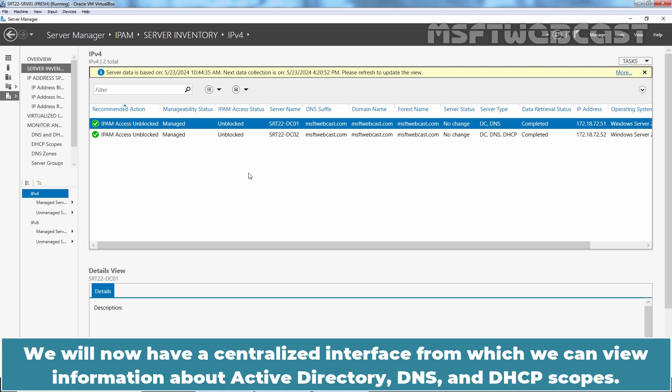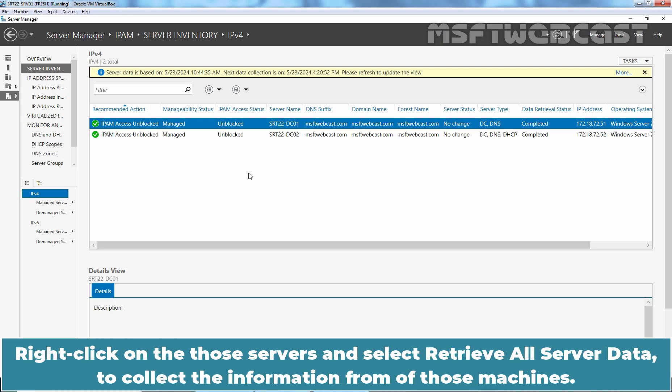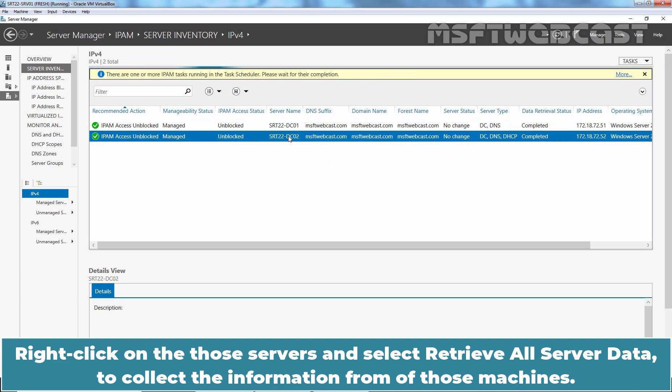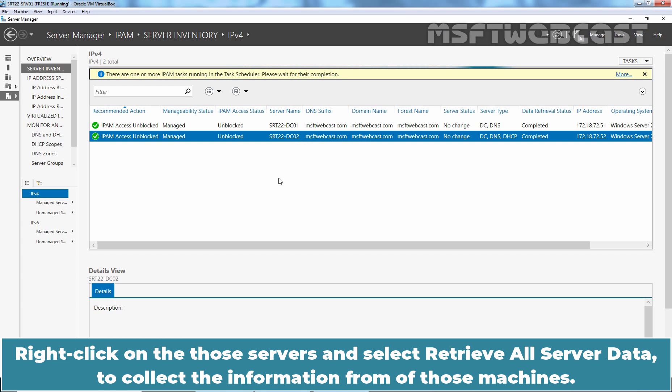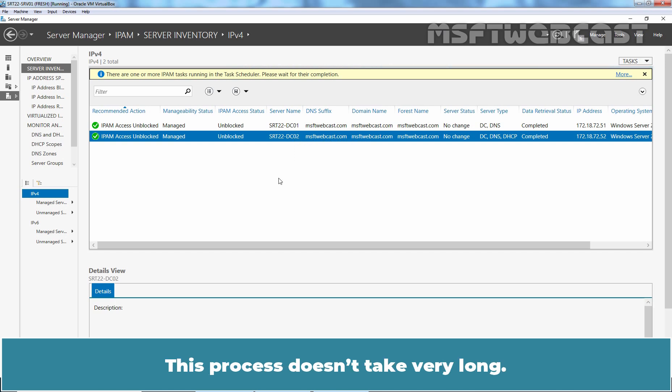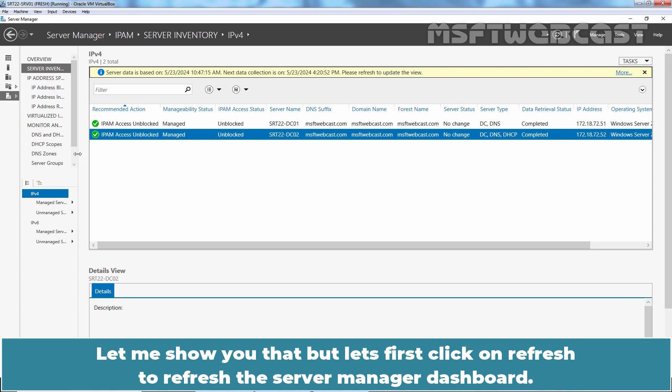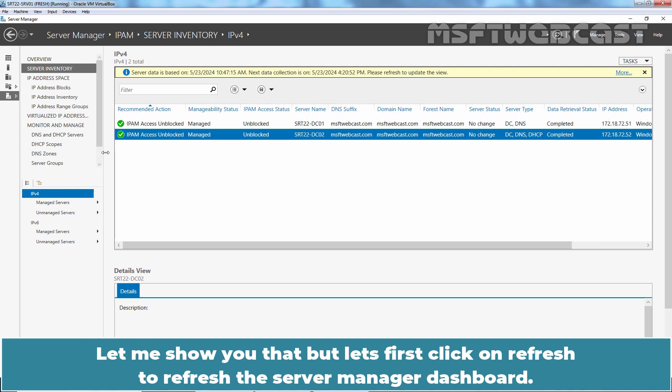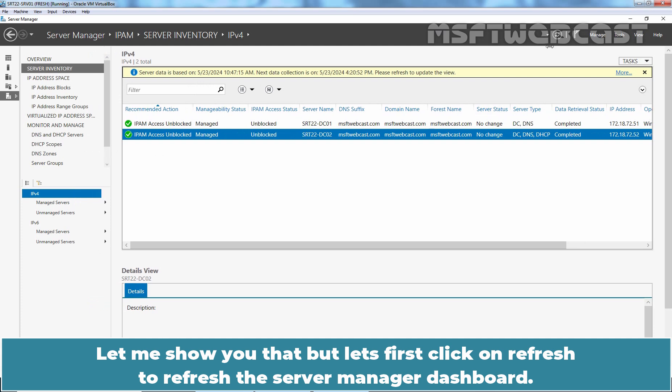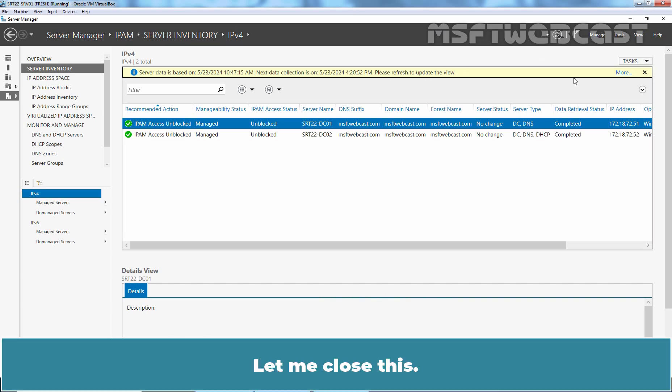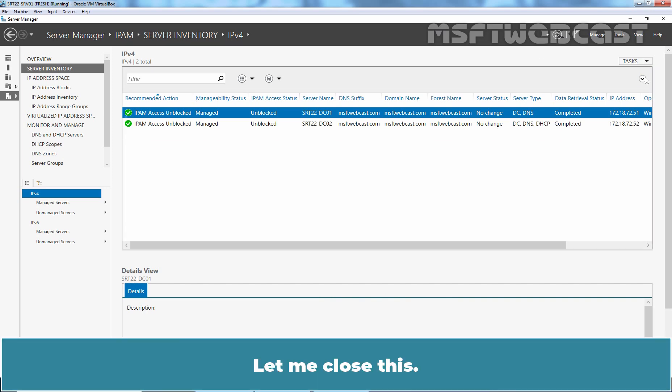We will now have a centralized interface from which we can view information about Active Directory, DNS and DHCP scopes. Right click on those servers and select retrieve all server data to collect the information from those machines. This process doesn't take very long. Once we have that information, then we have servers that we can view under our monitor and manage dialog box. Let me show that. But first, let's click on refresh to refresh the server manager dashboard. Let me close this.